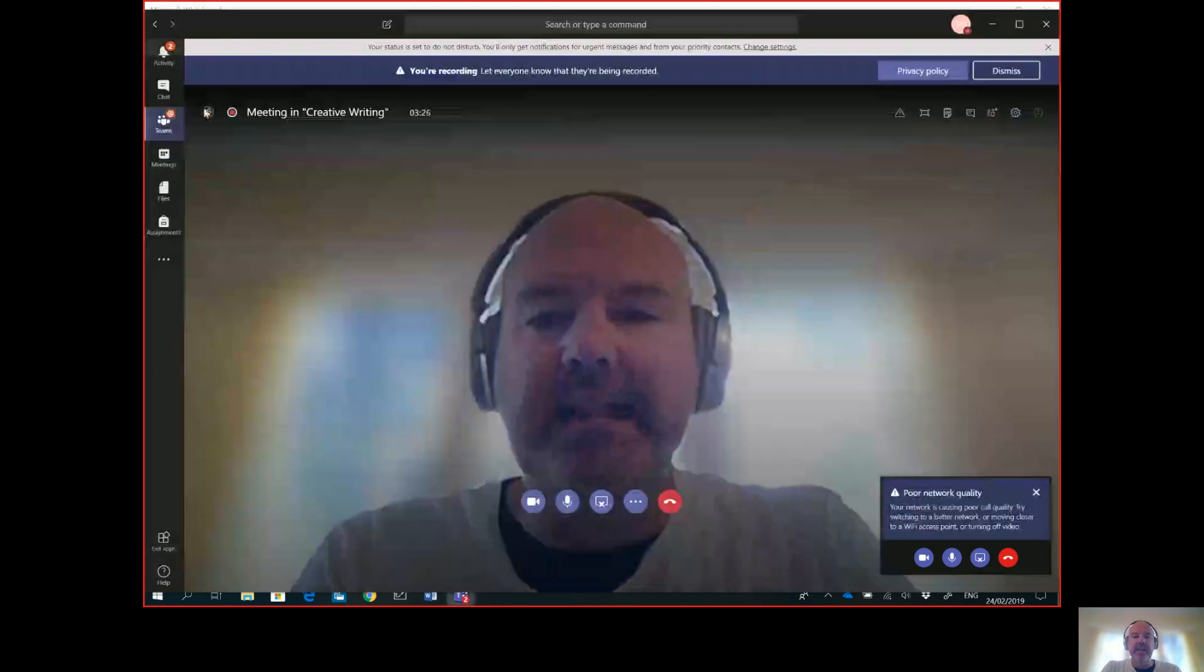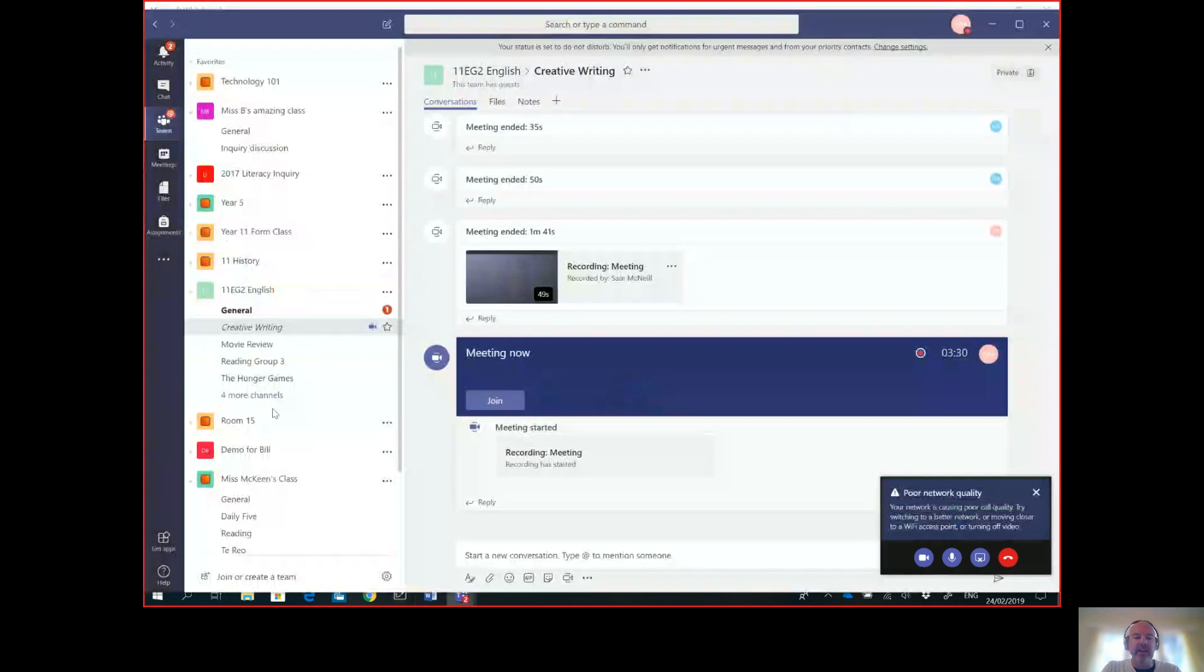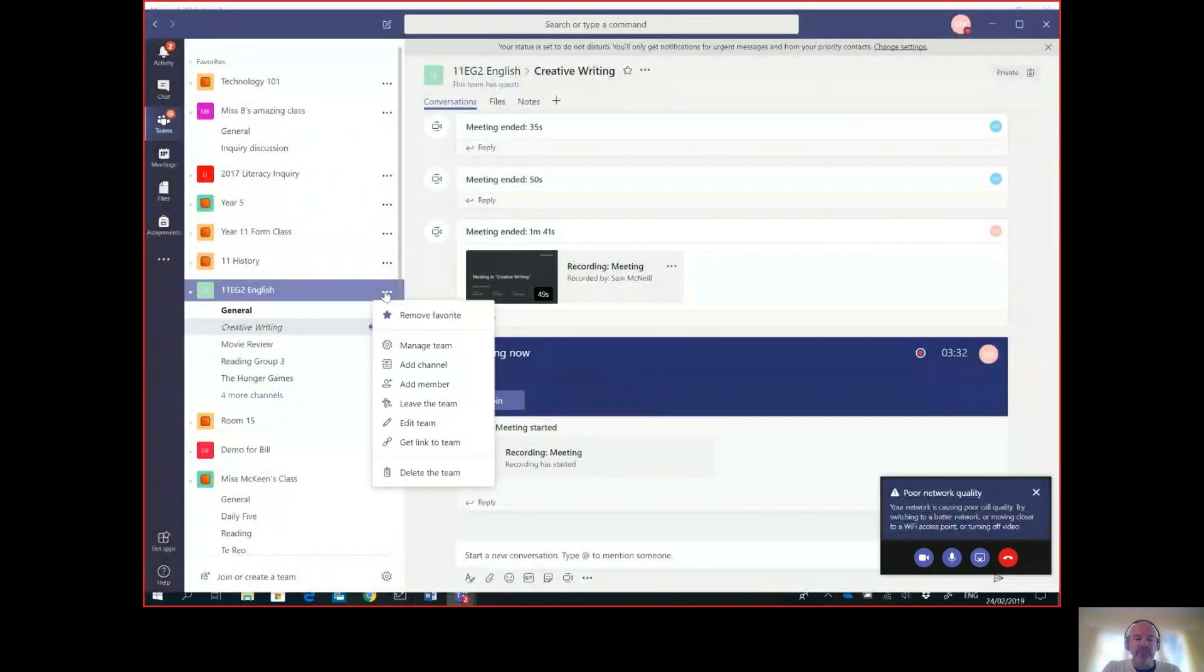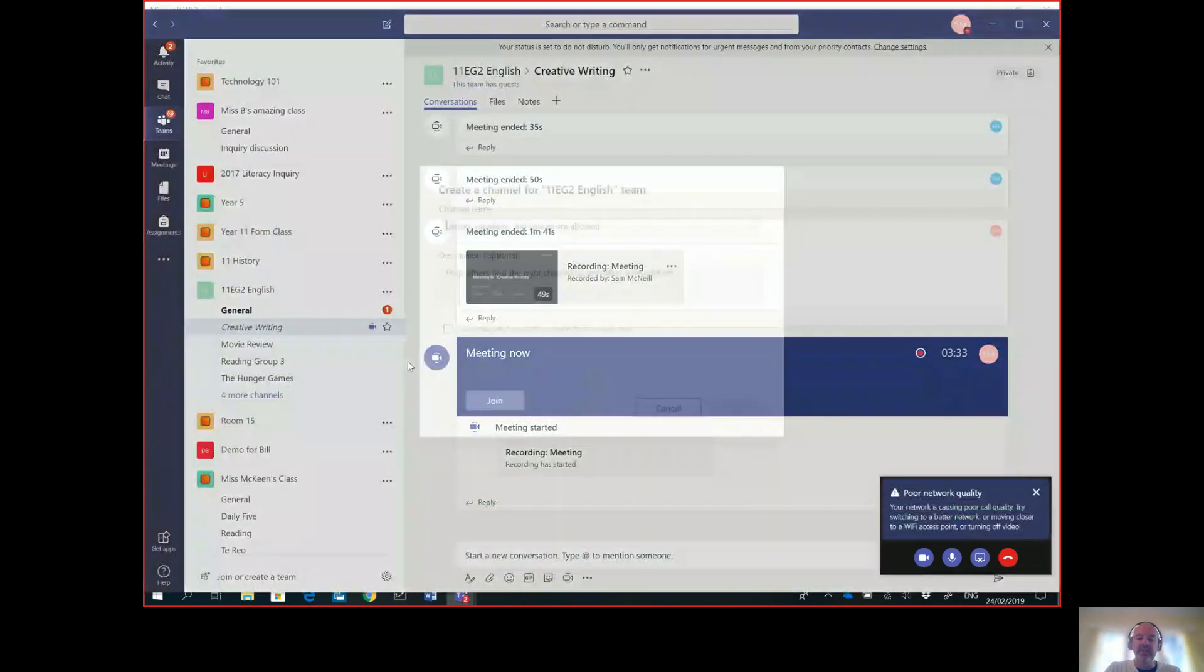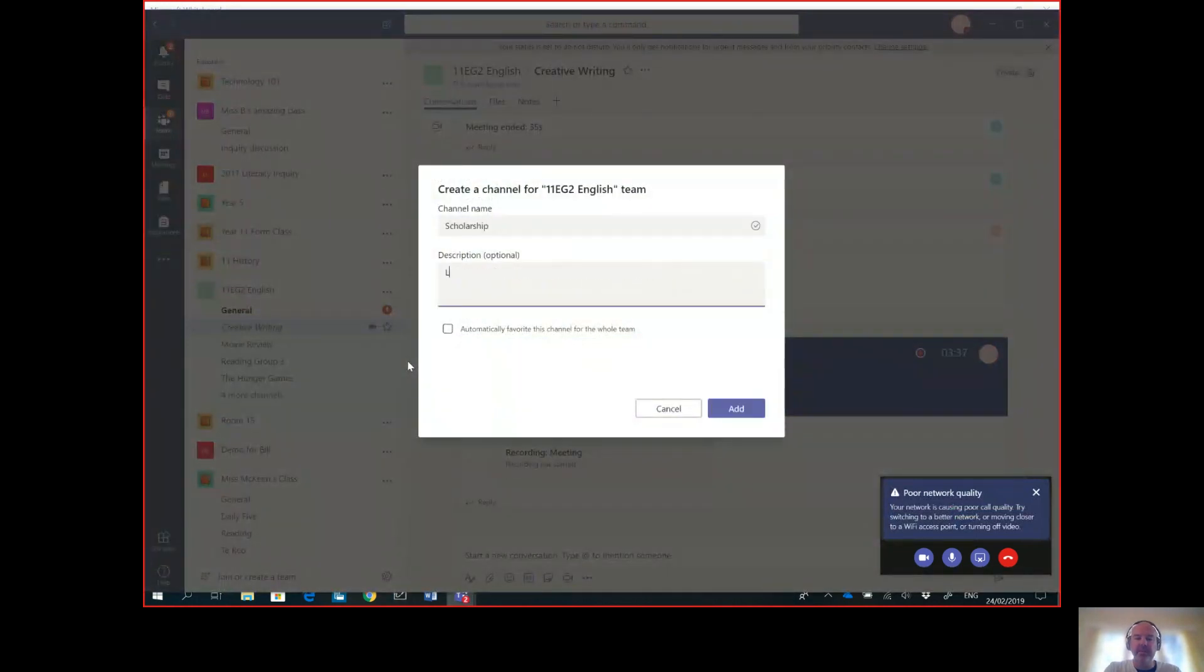With Microsoft Teams and the recording feature, you could do your scholarship lessons remotely - really cool example. So in your team you might go back to Teams, here I am, I might have a particular channel for scholarship.